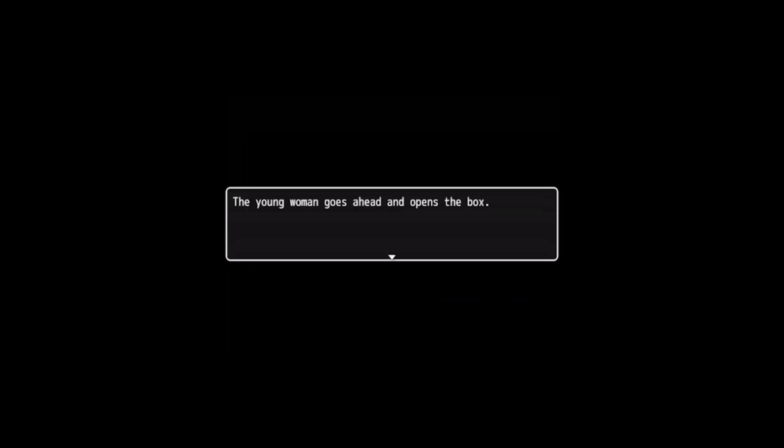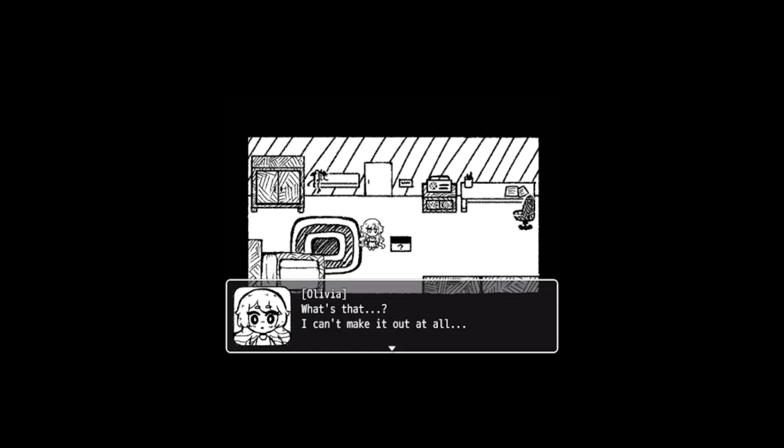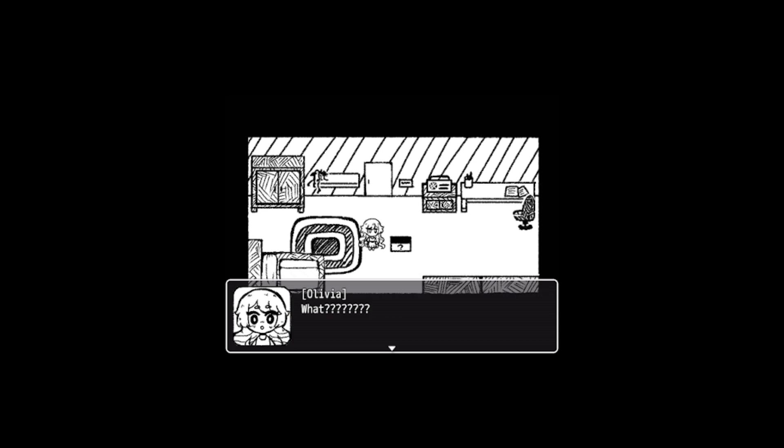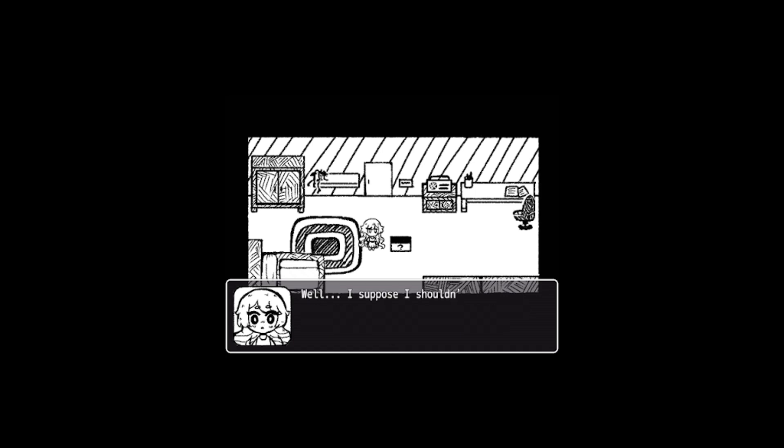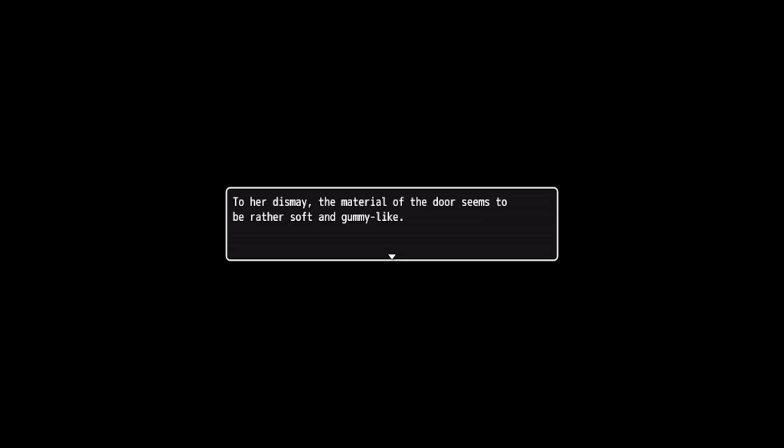No, I don't want to put the scissors in the box. Oh okay, I guess I will. She starts pulling said stick. What? To her surprise, not following the laws of physics at all, she's able to pull out an axe. What? Oh come on, that shouldn't be possible. How did that axe even fit in there? Well, I suppose I shouldn't overthink it. If it helps me, I don't care as long as I get out. The woman takes her axe and swings it. To her dismay, the material of the door seems to be rather soft and gummy-like. Before she can even register what's happening, the axe bounces back and splits her head open. Well, there's all the dead endings. Now for the true ending.